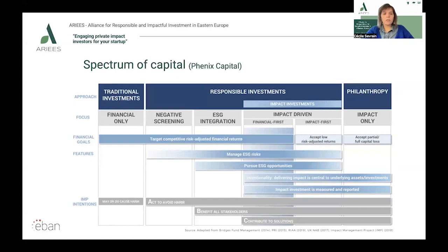Moving towards the middle, we have responsible investments — a big category where investment strategies with non-financial criteria are embedded in the investment process. Starting with negative screening: negative screening is a strategy where investors exclude harmful industries from their investment universe, such as tobacco, alcohol, weapons, oil and gas, mining, pornography, etc. Some investors go even further by excluding, for instance, the processed food or sugar industries.